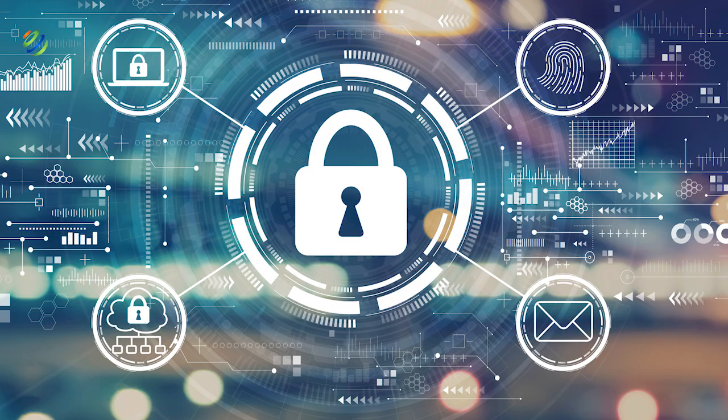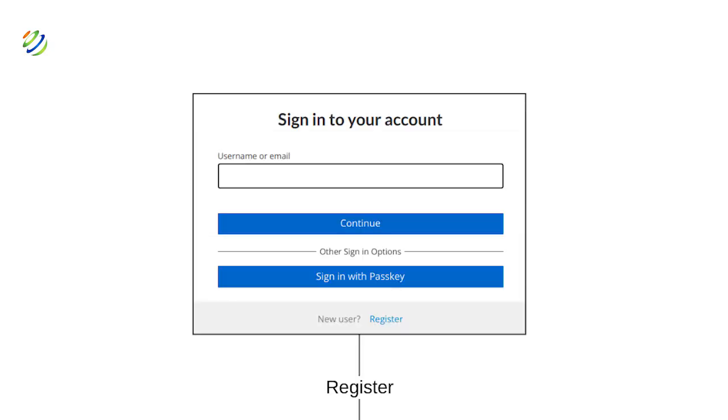Since each application and service has a different graphical interface, sometimes it's difficult to understand how the passkey actually works. Let's take a look together at how the passkey creation process unfolds.